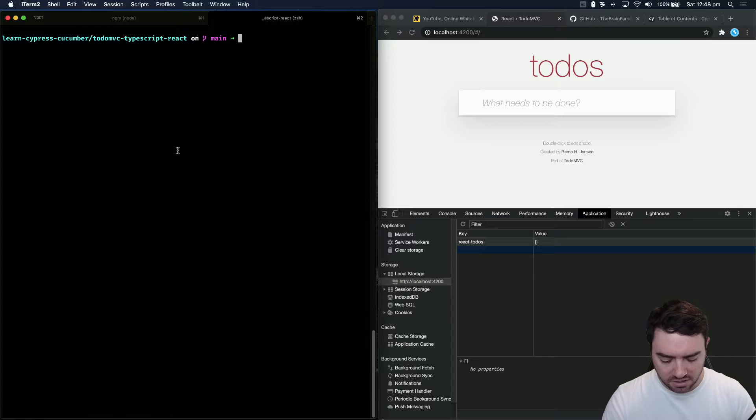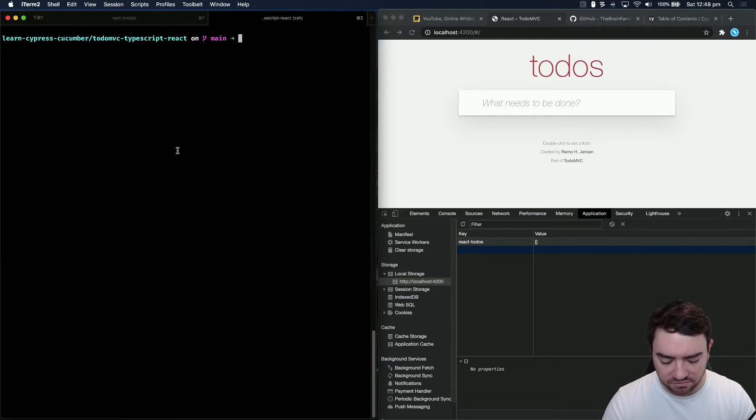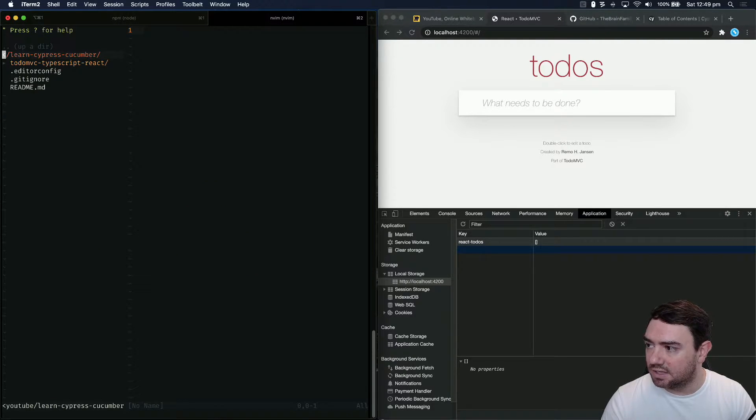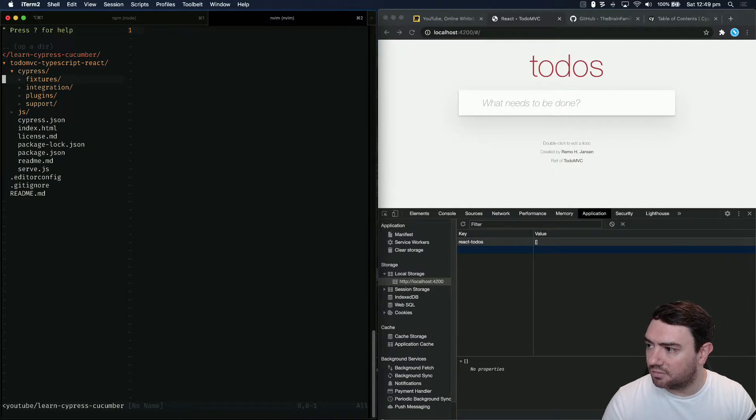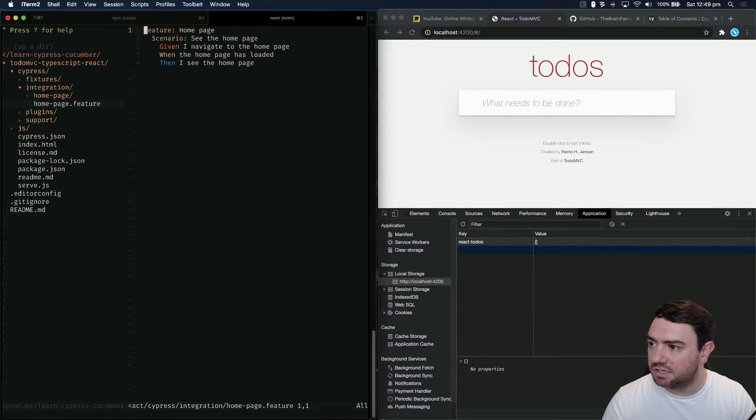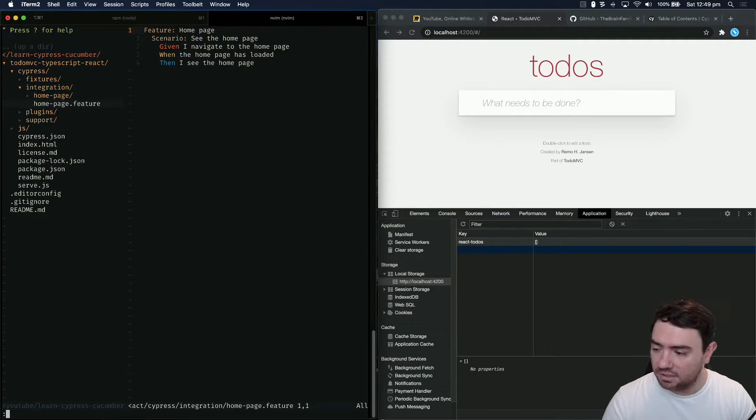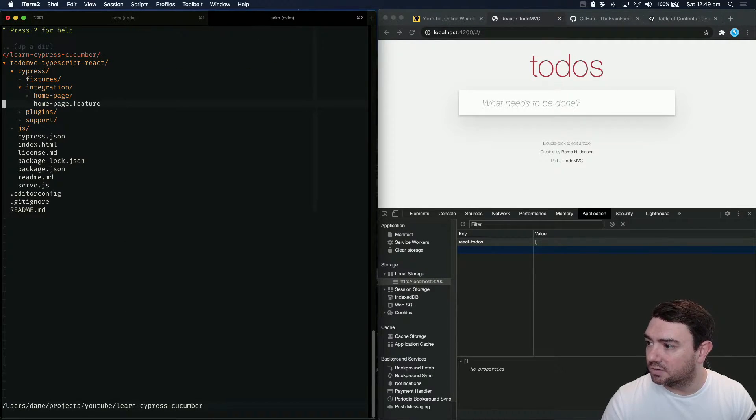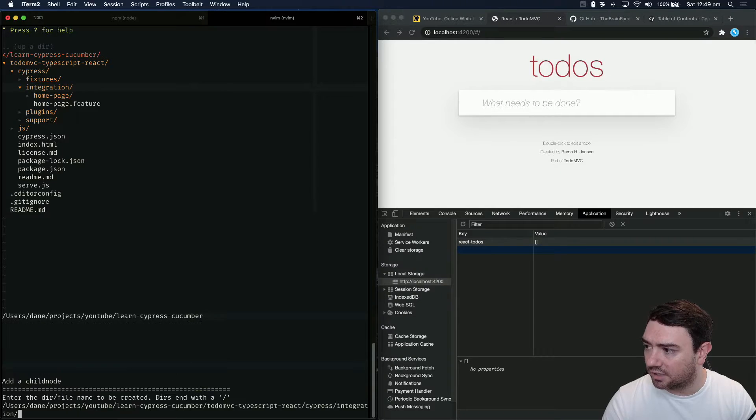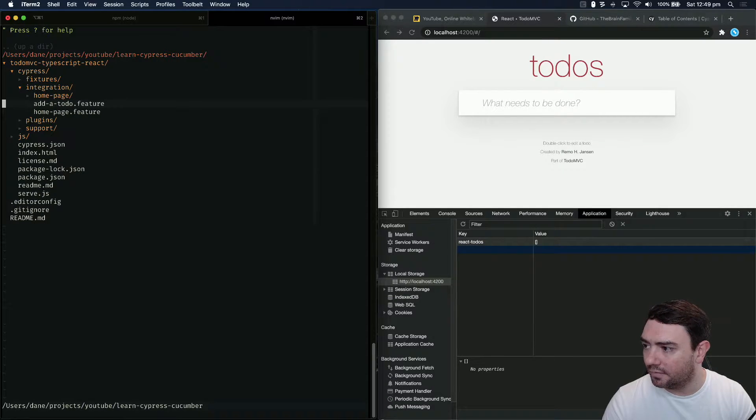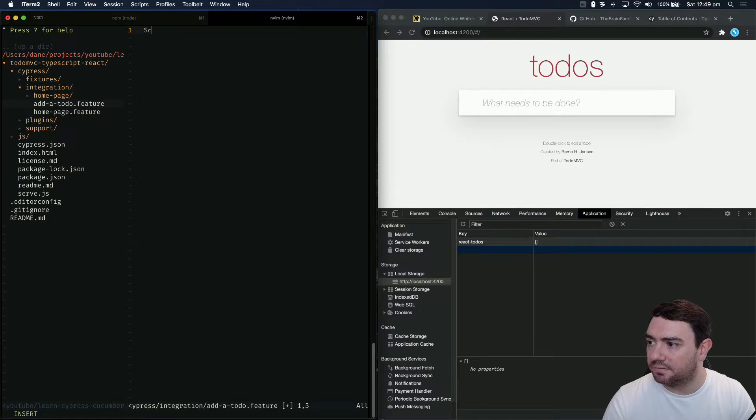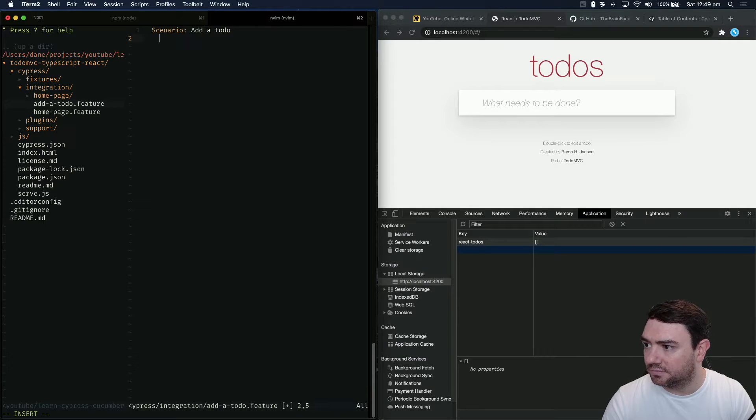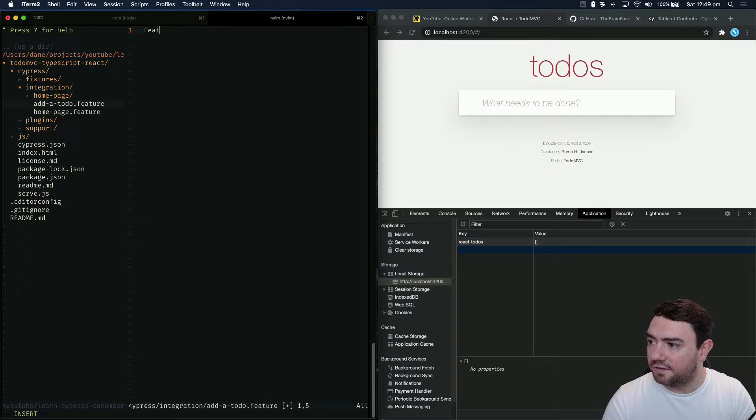Here I am in the learn cypress cucumber repository under to-do-mvc-typescript-react. As a reminder, we have the cypress and integration folder where all of our tests are. Homepage.feature is the one we wrote last episode. We need to add a new file in here called add a to-do.feature. Let's write that file out. We need to start with the feature: add a to-do.